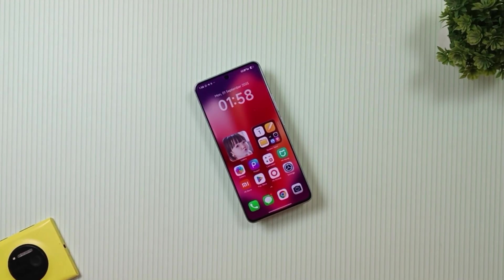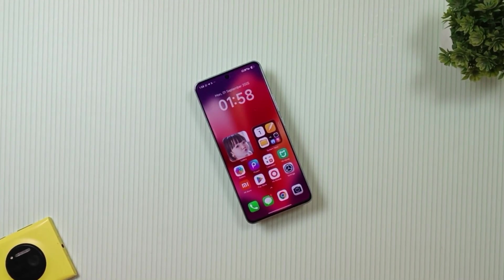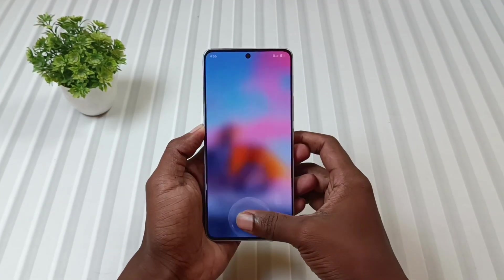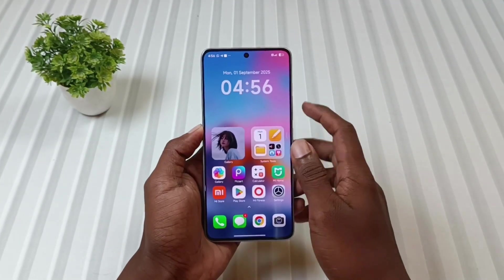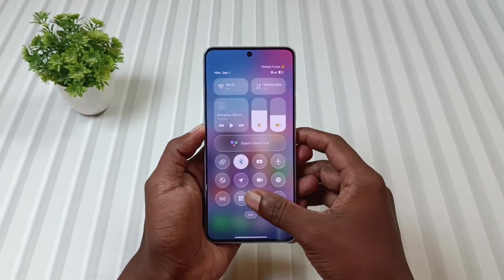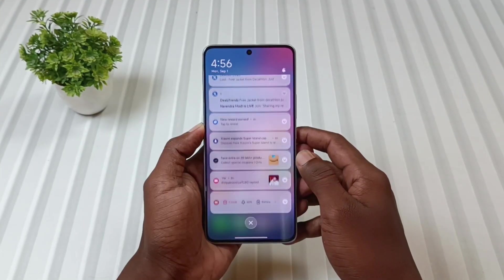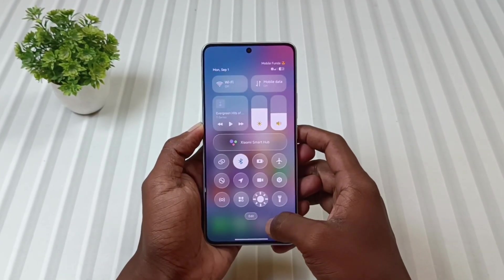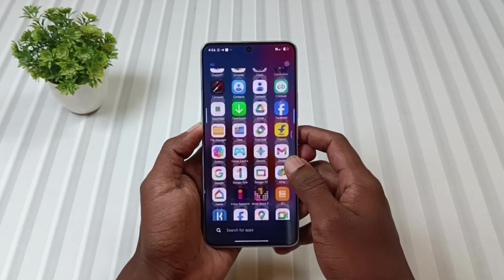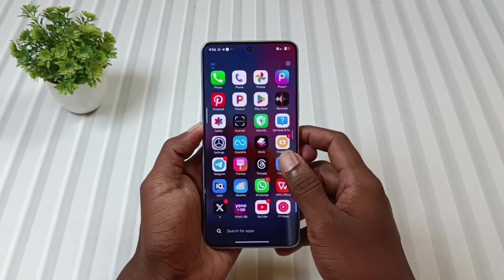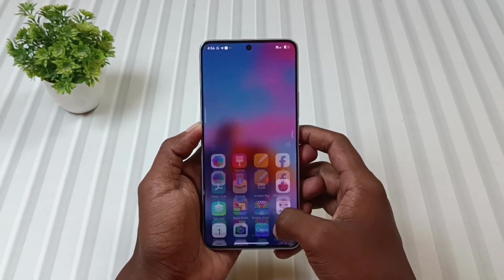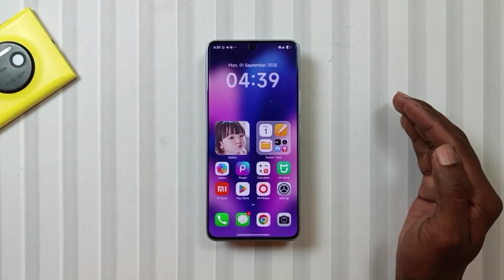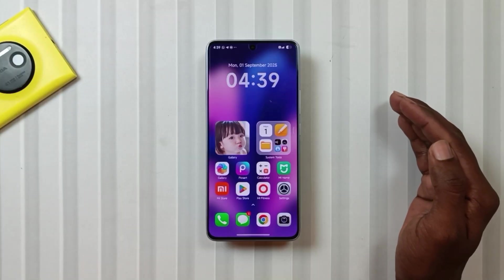Hey theme lovers, welcome back to another exciting theme episode of Mobile Funda. Today we are going to install the official HyperOS 3 theme with stock icon, control center, and lock screen on our Note 13 Pro 5G. So if you own this device or even the Poco X6 5G and have been eagerly searching for a HyperOS 3 theme, then trust me this video is just for you.